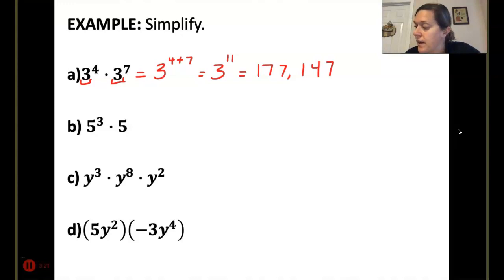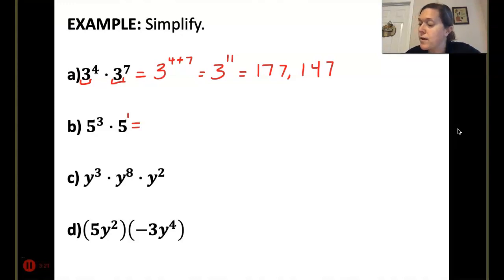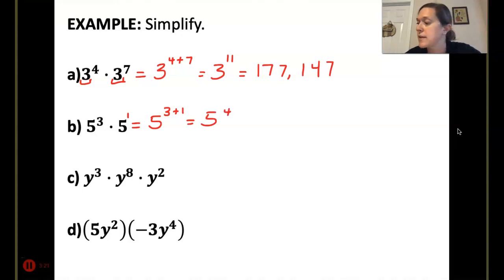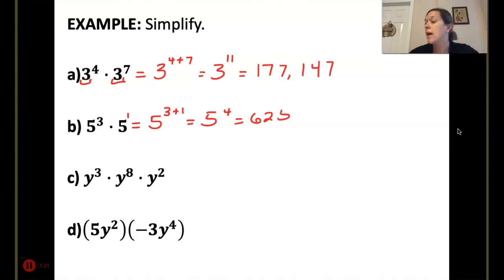Next one: 5 to the 3rd times 5. That really is an exponent of 1, so that's 5 to the 3 plus 1, which would be 5 to the 4th. And 5 to the 4th, using my calculator, gets me 625. I should have known that one, because 5 squared is 25, and 25 squared is 625.